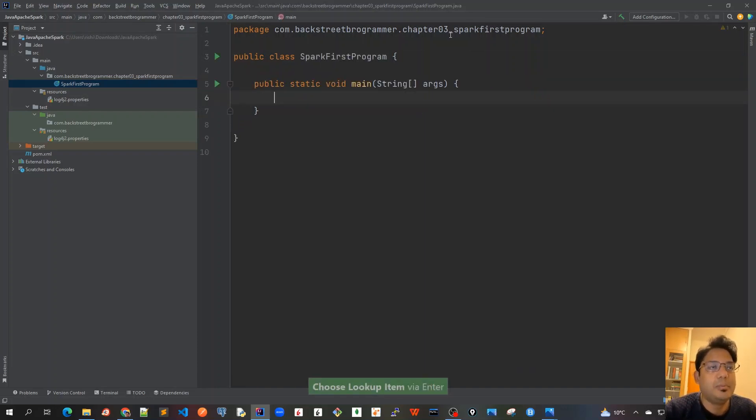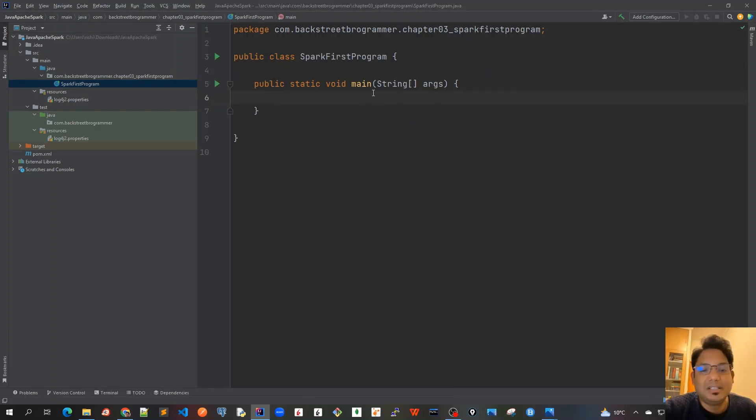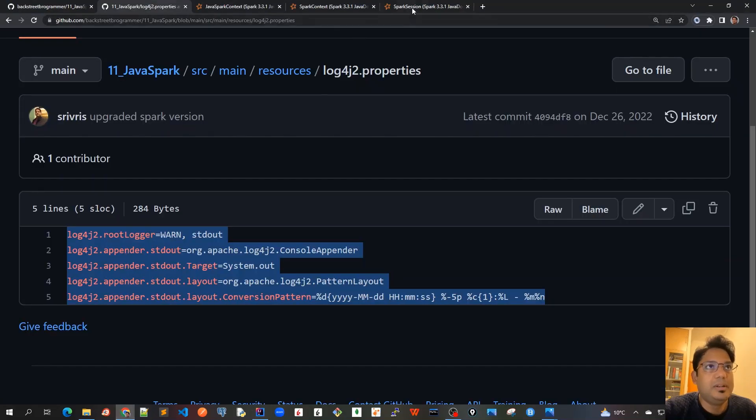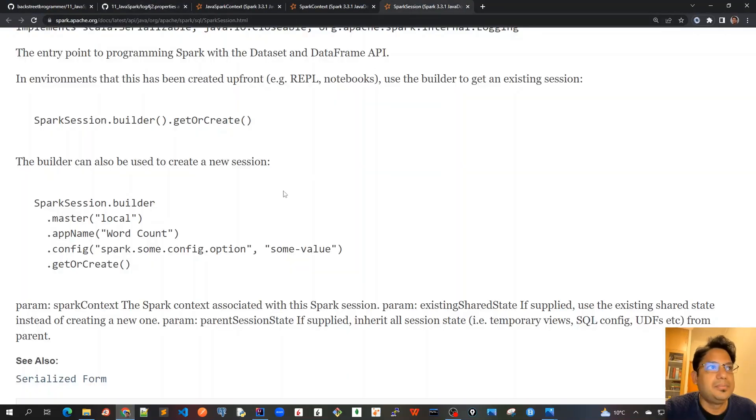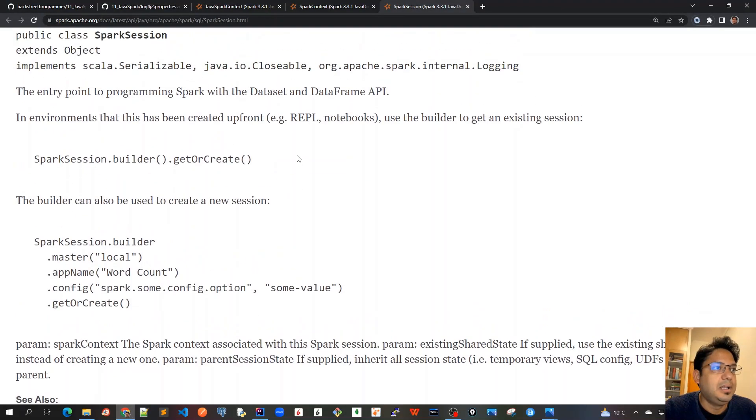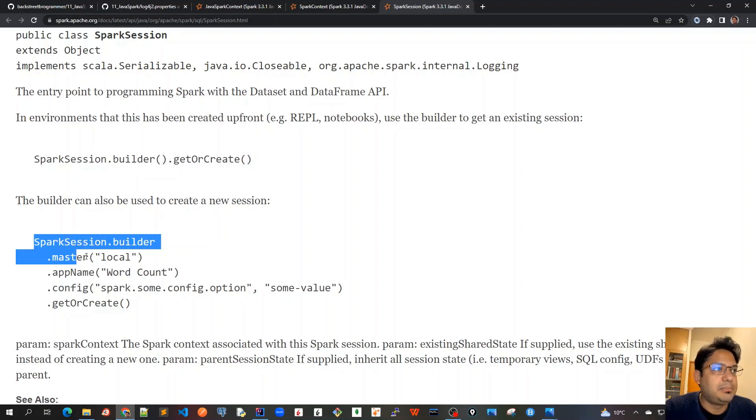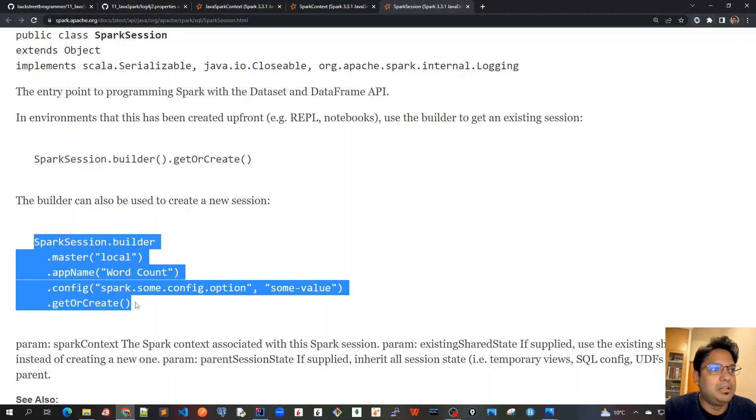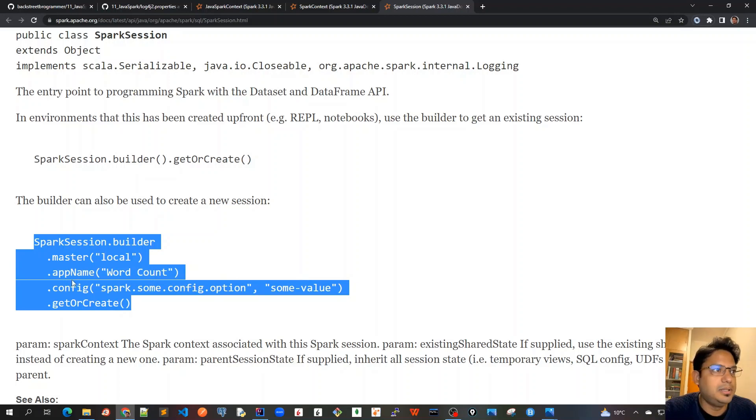Now let's create our Spark session that we discussed. Here what we need to do is we have got the SparkSession and we can create this SparkSession using the builder pattern where we can configure by creating the master name and app name.